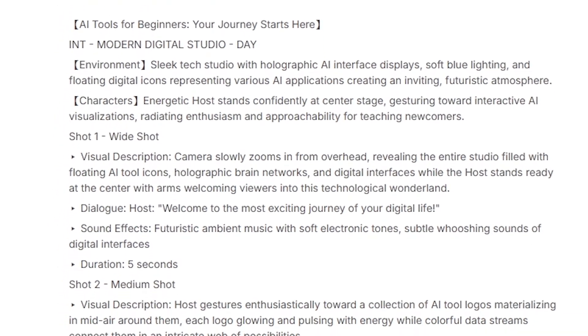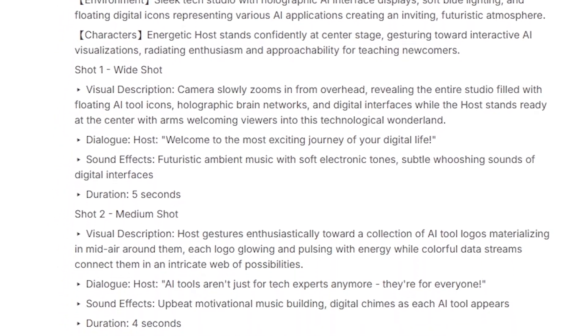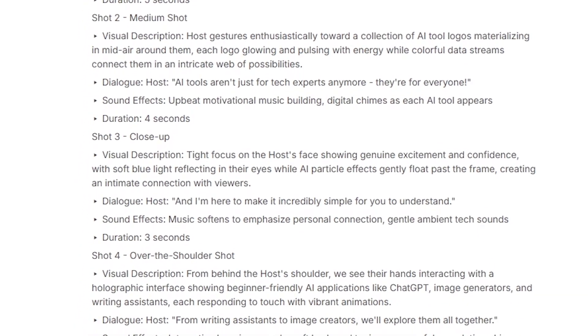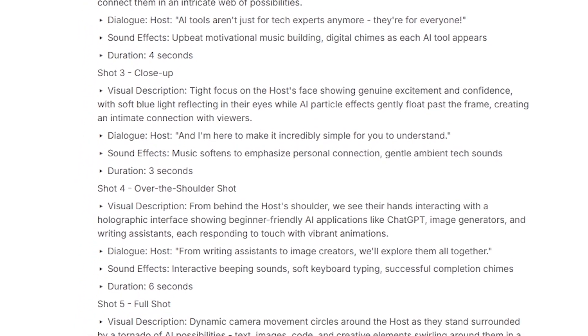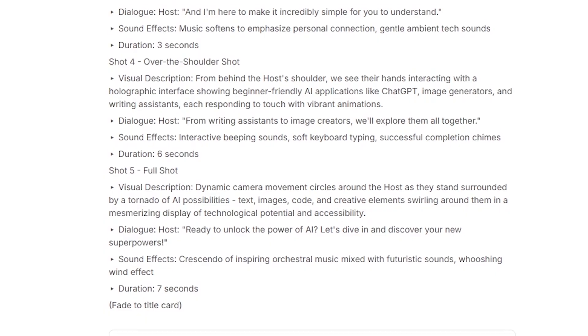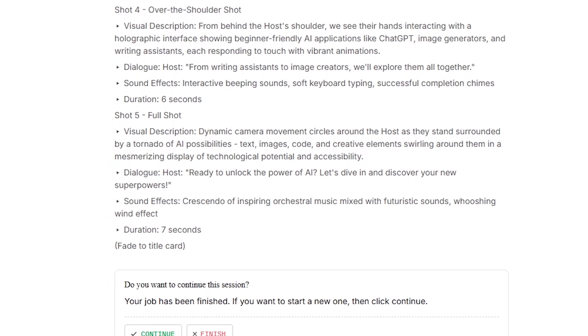The tone sounded natural, and the output felt like something a real content creator would write, which makes this kind of agent especially useful for YouTubers, bloggers, and marketers who want to save time.